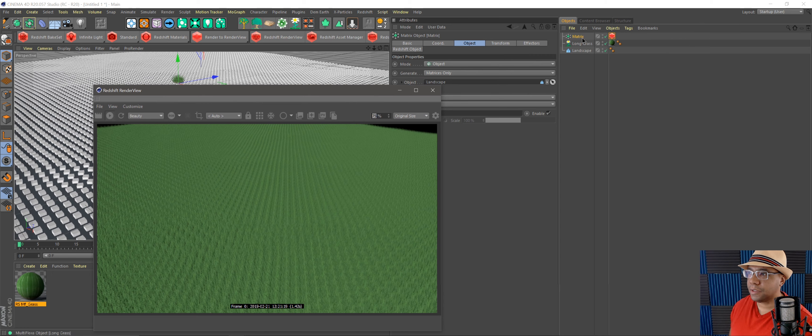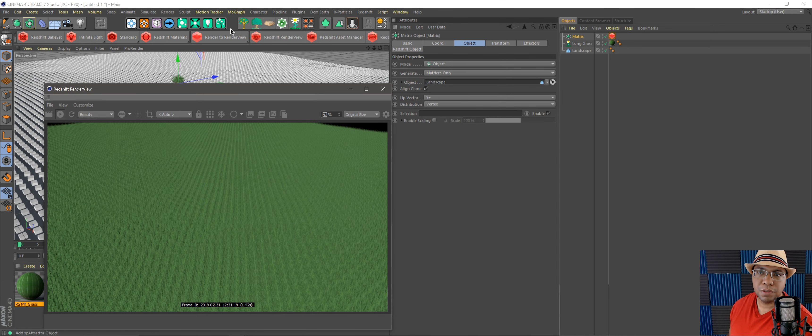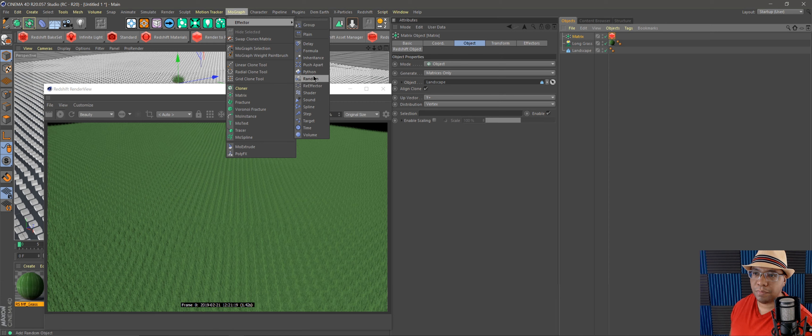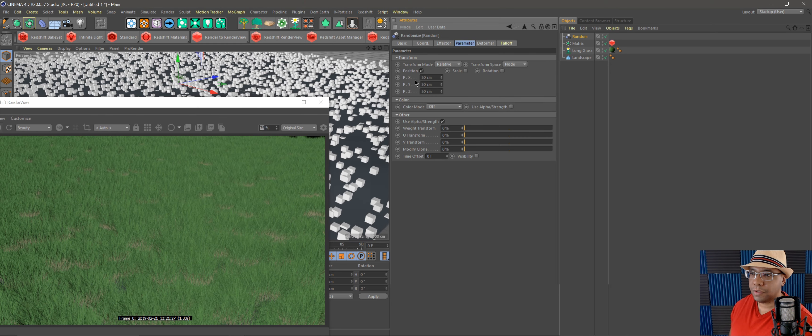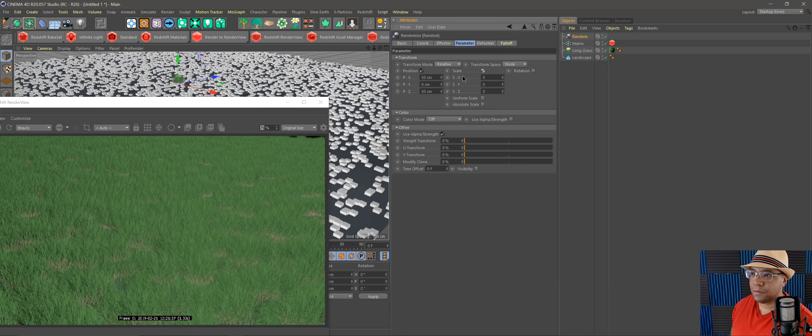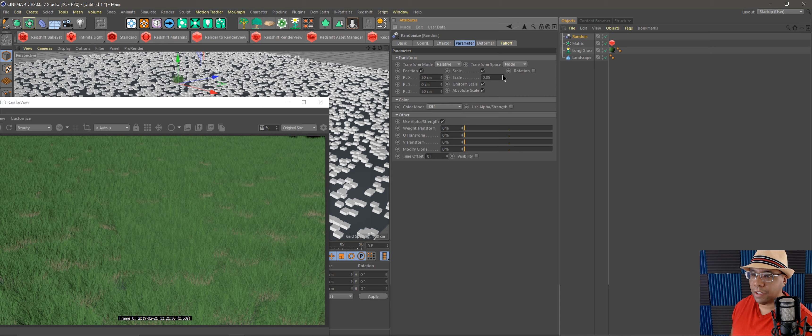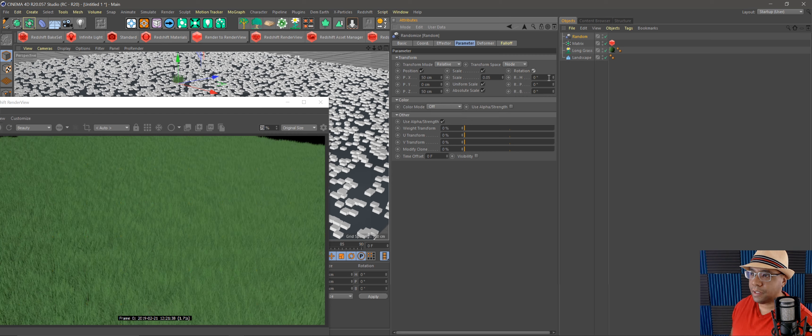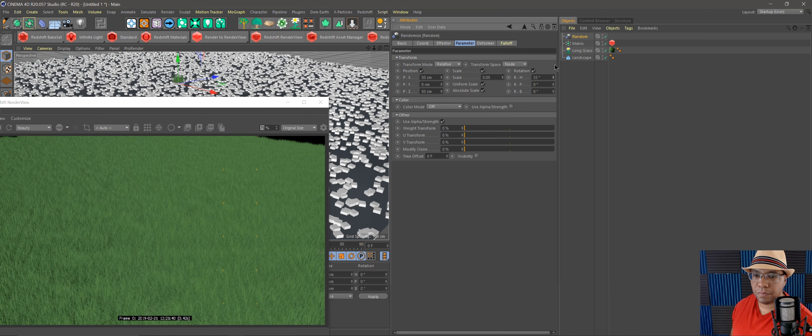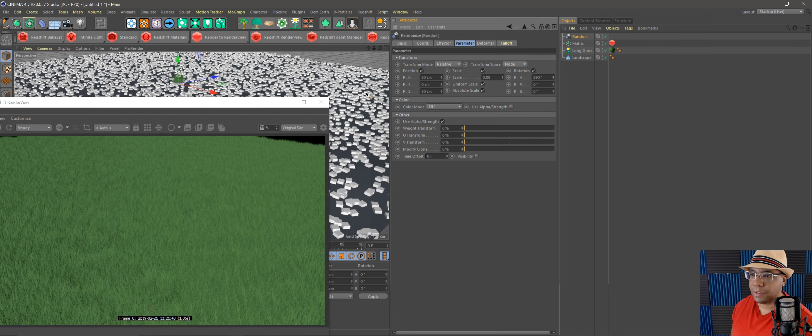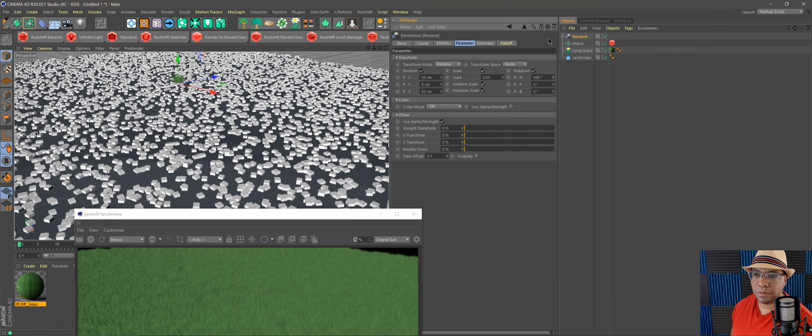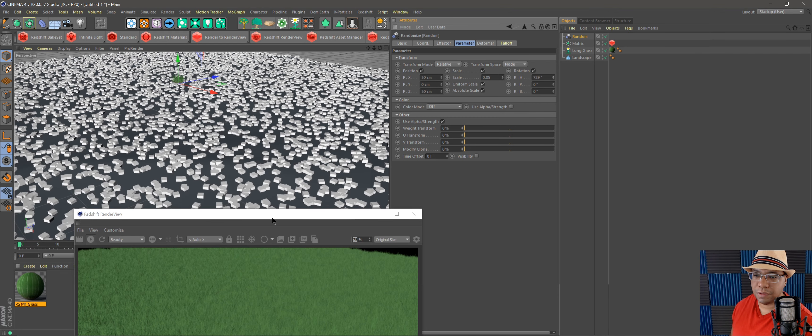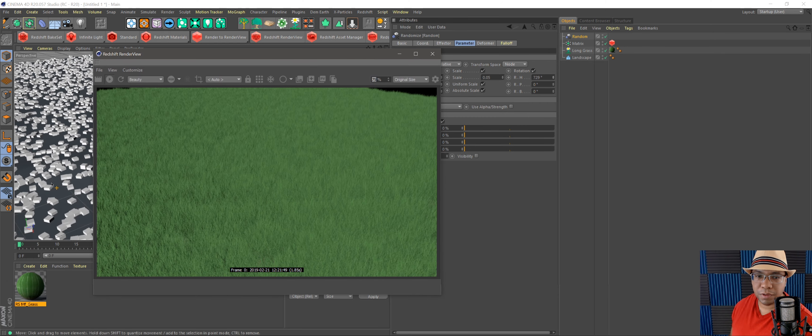And then the matrix, like I said, works just like the cloner. So we could go up to Mograph, put an effector in here, put a Random effector, go to our Parameters, let's make the Y zero. Let's take the Scale, move it up just a tad bit, add a little bit of randomization in here. Then Rotate, we could throw it all around. Let's just raise it up. You can see in the viewport they're all spinning all different directions, just add a little bit of randomness to it.